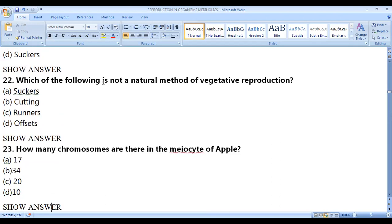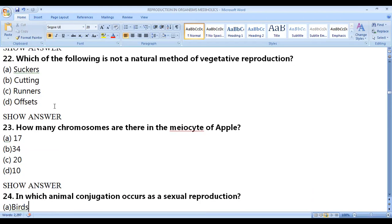Which of the following is not a natural method of vegetative reproduction? Cutting is not a natural method — it is man-made. We cut a stem or root and plant it; that is cutting. Runners, offsets, and suckers are natural methods.